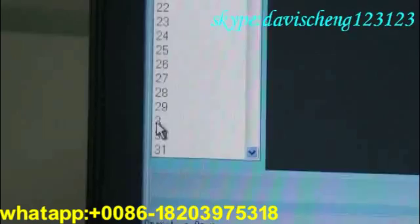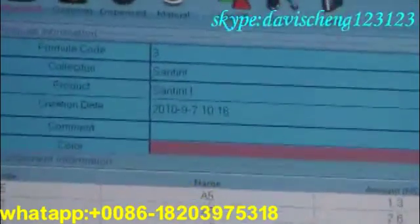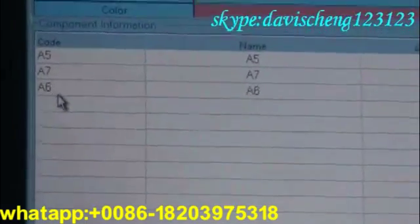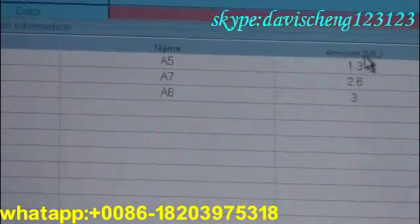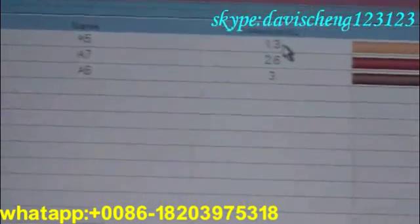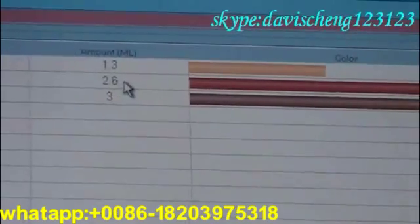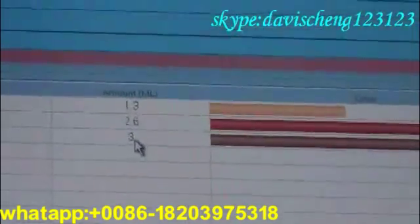Now let me choose, for example, code number 3. It simply means that we are going to dispense paint from can 5, 7, and maybe can 1. This is the quantity of colorant that will be dispensed from each canister: 1.3 for this, 1.6 for this, and 0.3 for this.